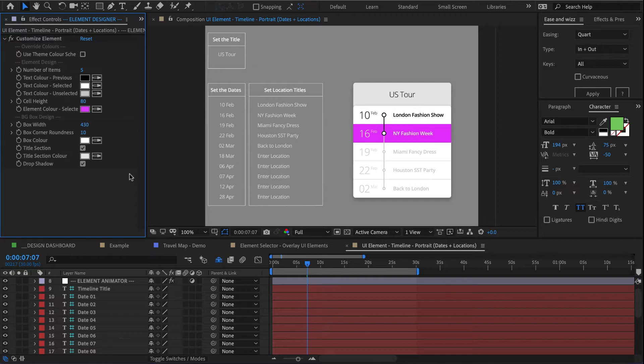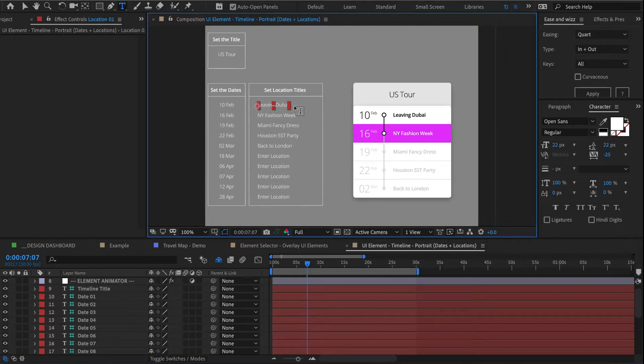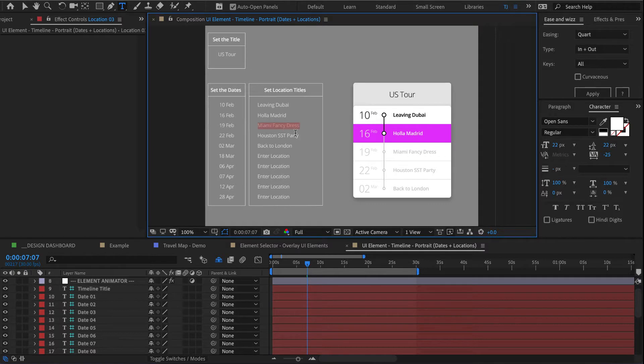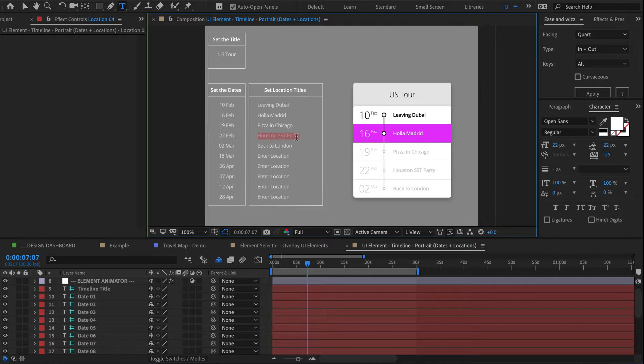Okay, and then if I want to start changing this copy, I have to do it over here. So I'm going to call this maybe leaving Dubai, then hola Madrid, then this guy, what are we going to call it, we'll call it pizza in Chicago, and then let me call this the end.